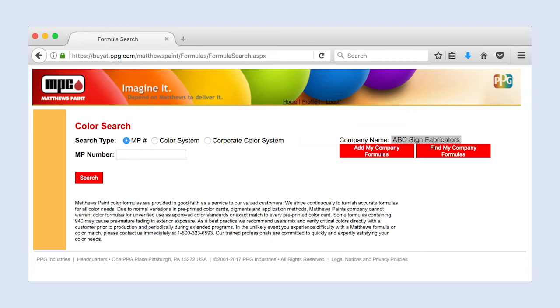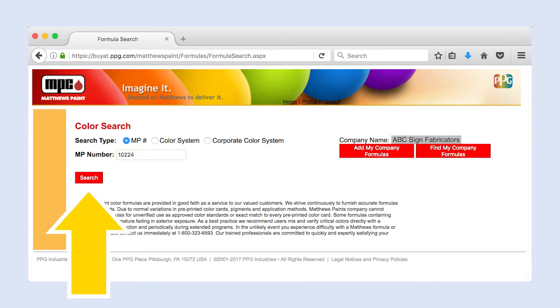To search by Matthews Paint Number, select MP Number. Enter the color number in the corresponding field and click Search.